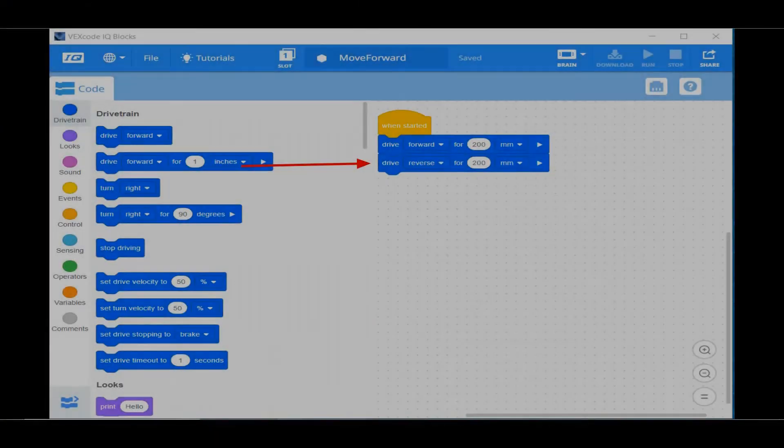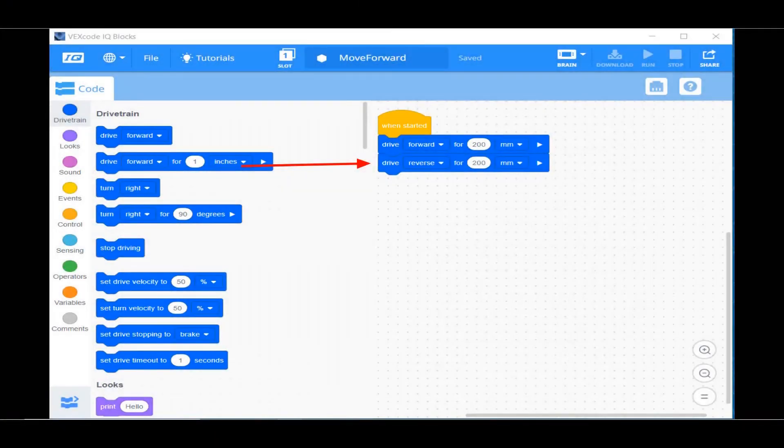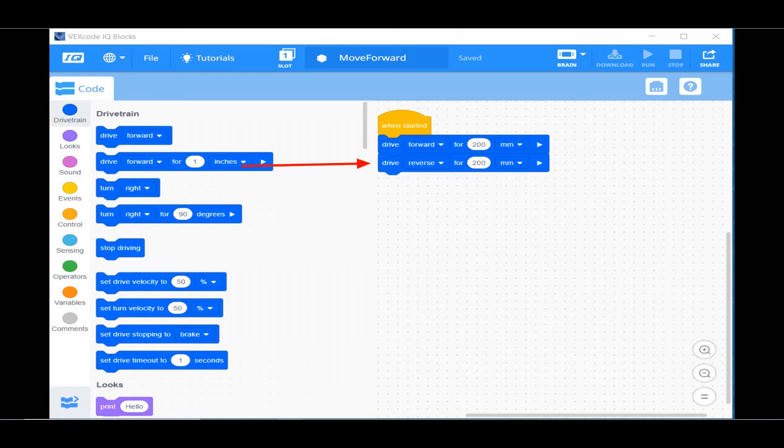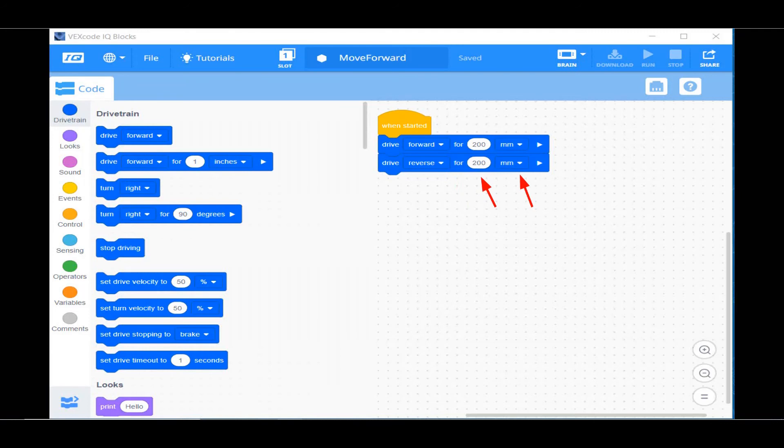Next comes the fun part. You can play around and experiment. You can drag over another drive forward for one inch and use the selector arrow to change the command to read reverse. Then you can change the number to 200 and the units to millimeters. This will make your robot move back to its starting point.